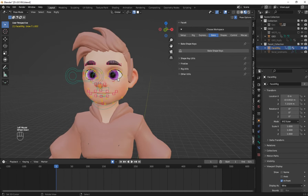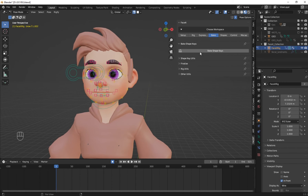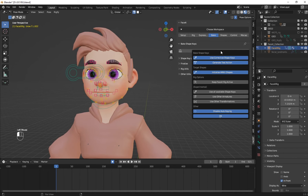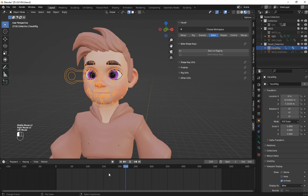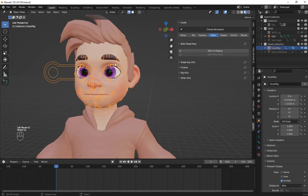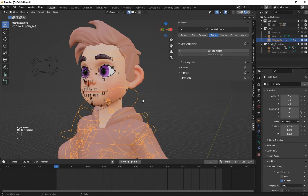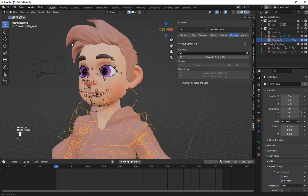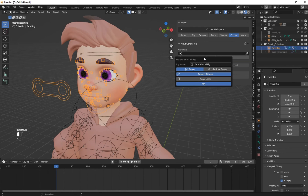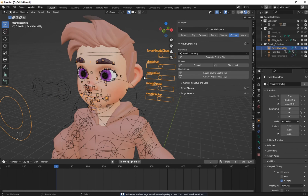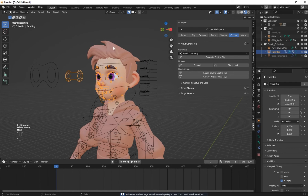Now let's see how we can combine the face rig with the Aku Rig. First go to the Bake tab and click on Bake Shape Keys — make sure you use the shown settings. Then on the ARKIT Controller click on Generate Rig. Make sure you choose the default settings and press OK. You see that we have our second rig which is the ARKIT rig.